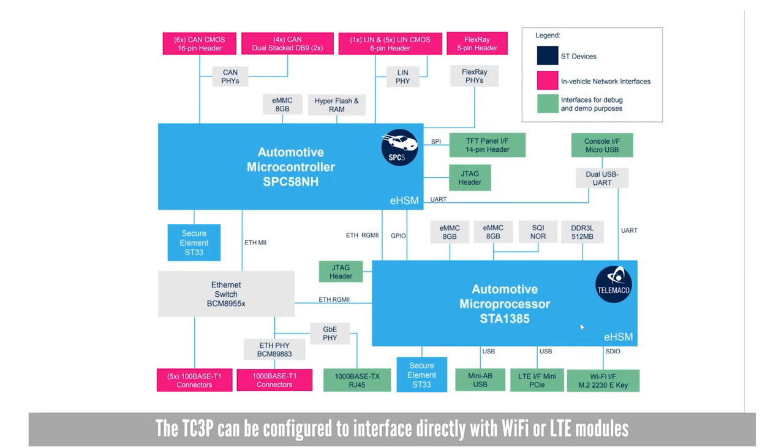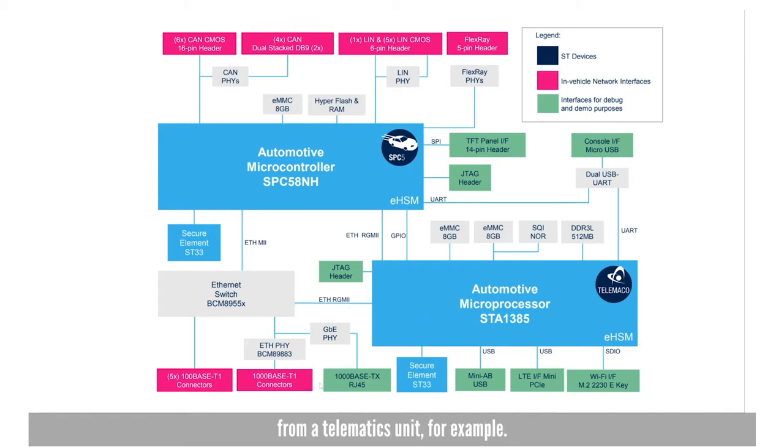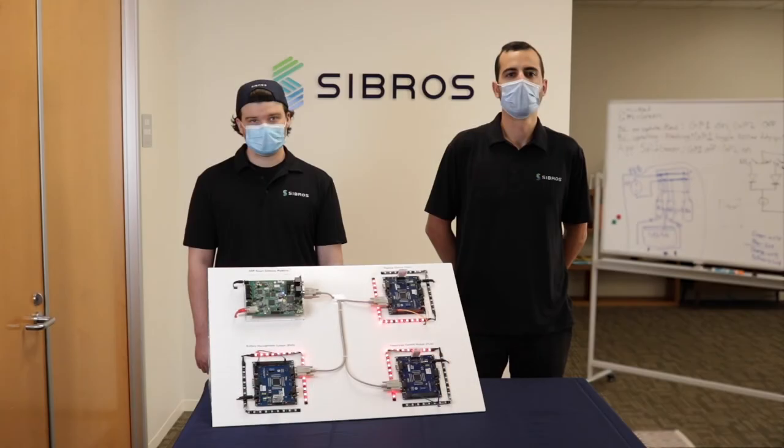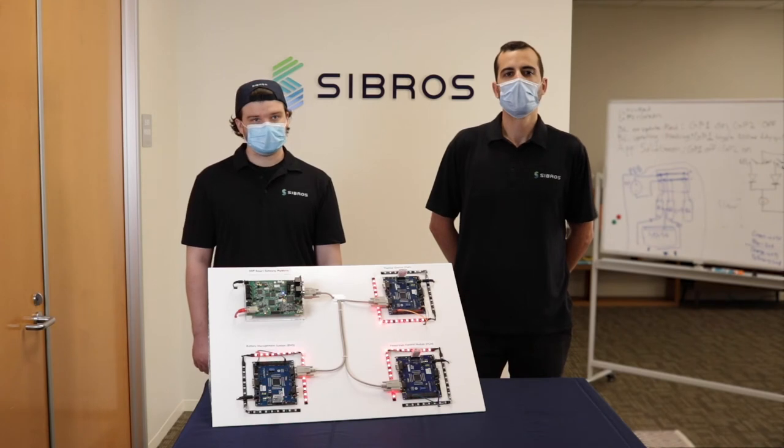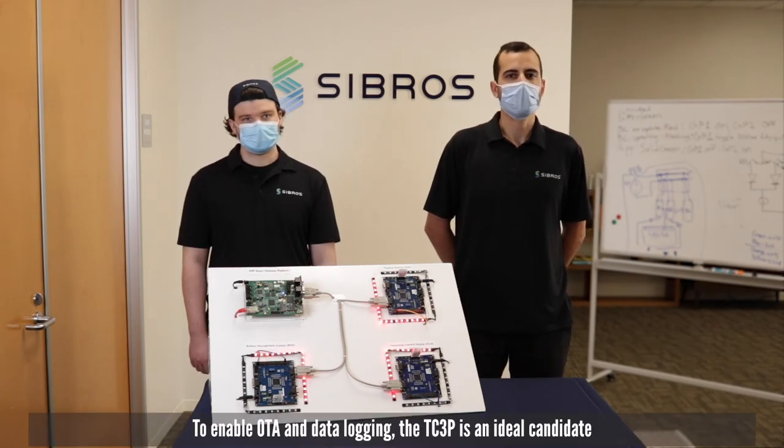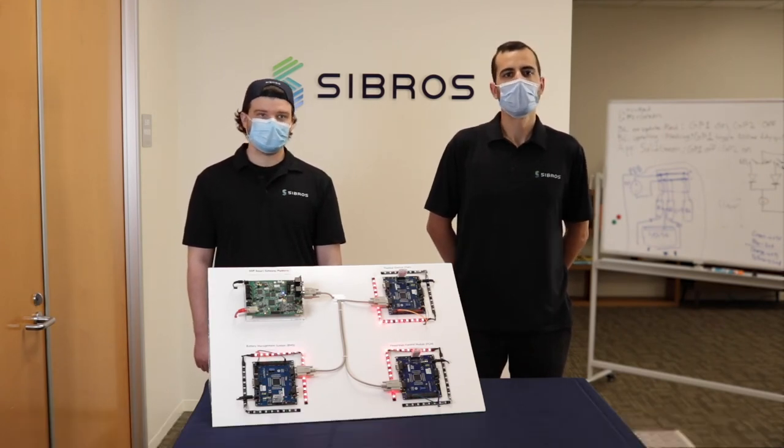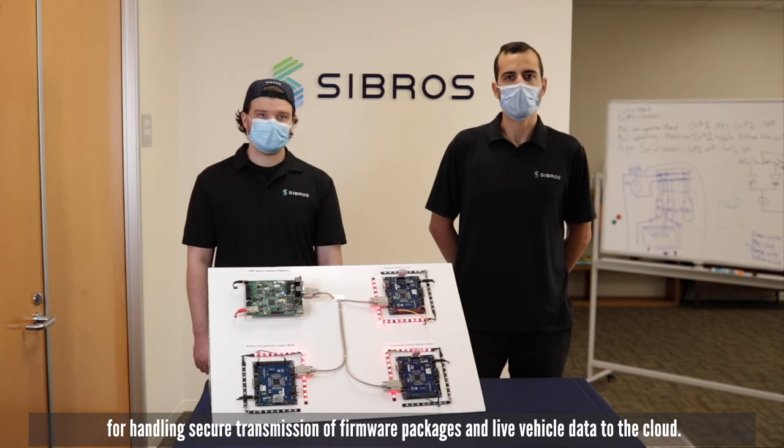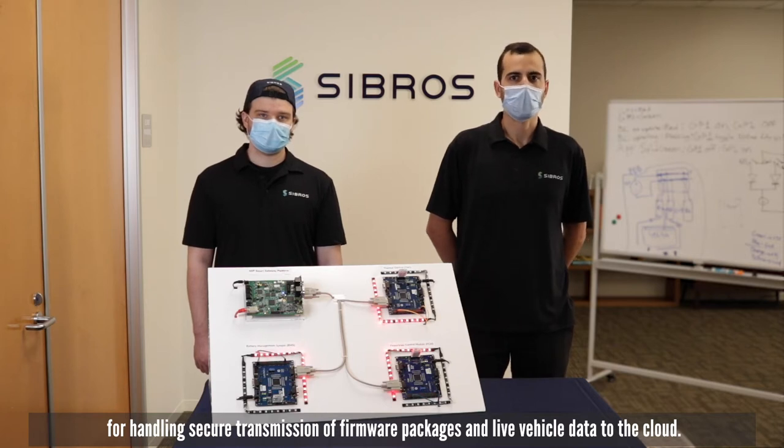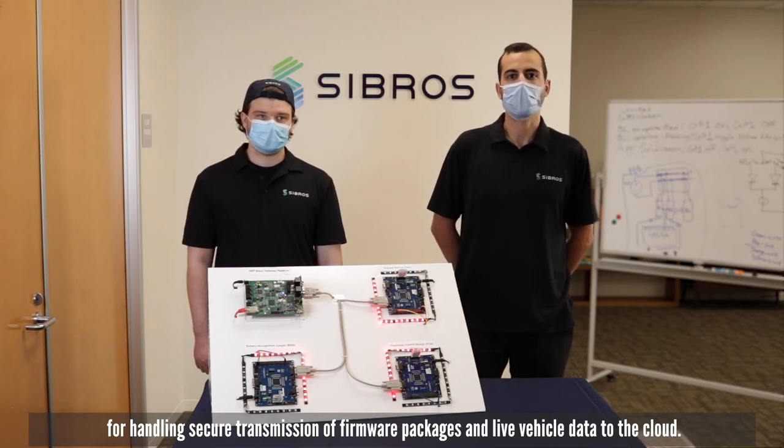The TC3P can be configured to interface directly with Wi-Fi or LTE modules. It can also receive its internet connection over the integrated Ethernet switch from a telematics unit for example. The TC3P is an ideal candidate for handling secure transmission of firmware packages and live vehicle data to the cloud.